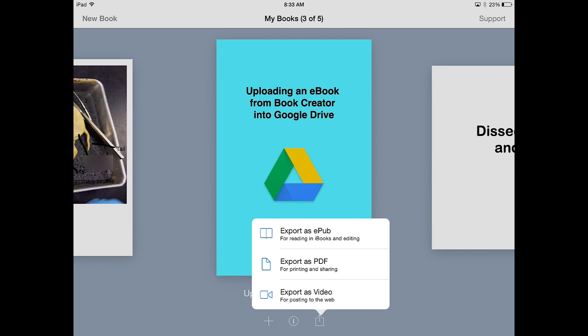Select Export as an ePub if you want to come back and edit your book later. This typically is always what I select.